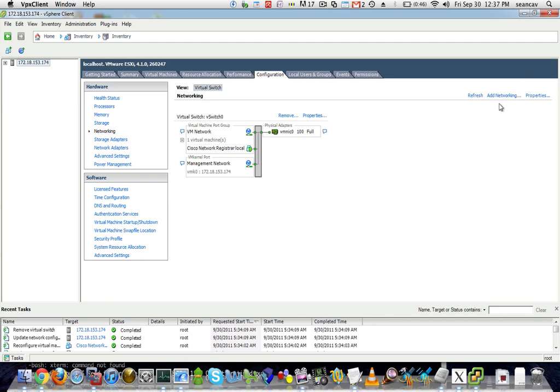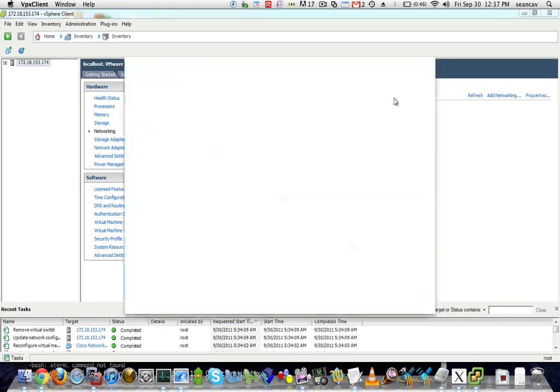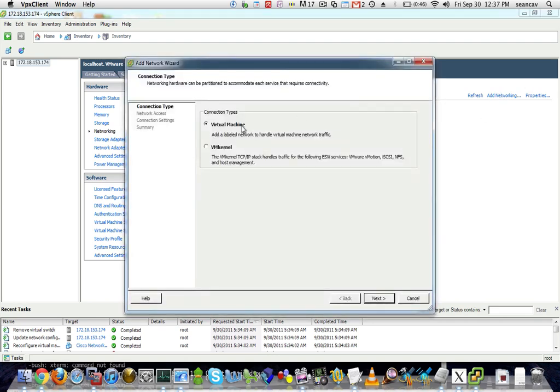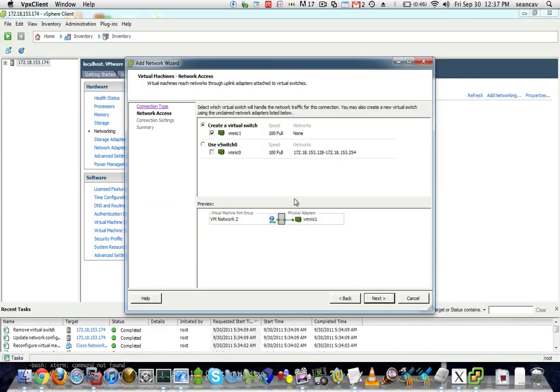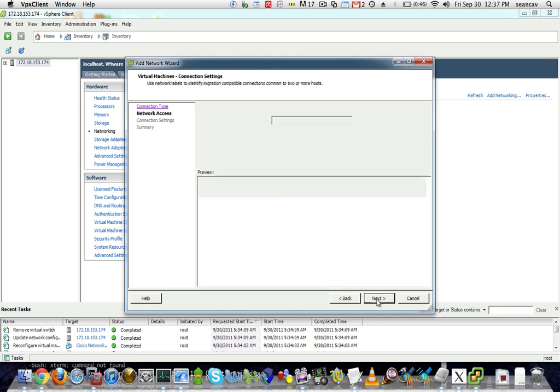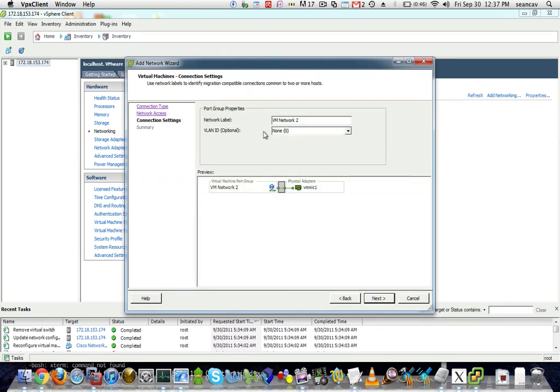So I'm going to click add networking, click virtual machine, click next. It already selects VMNIC1, which isn't connected to anything right now. And then this is where I would tag it. I'm just going to name it something. This network label doesn't matter. It's just for the ESXi software.